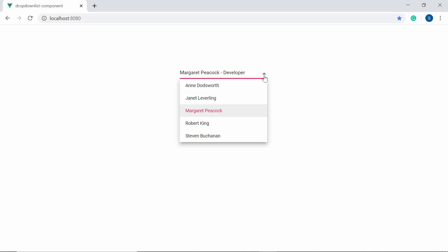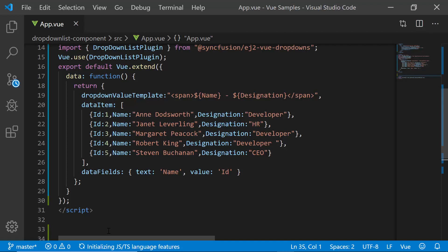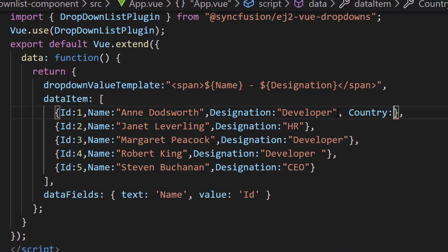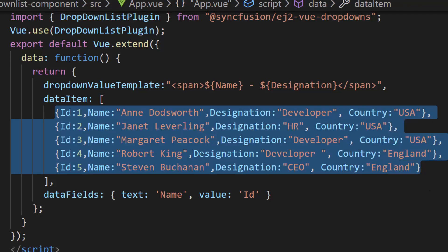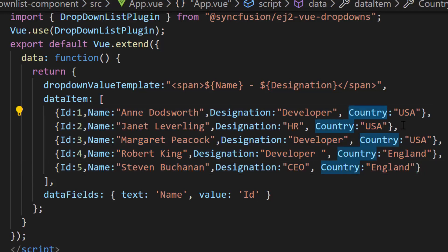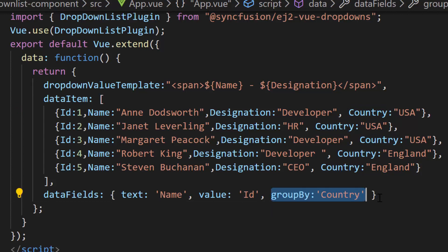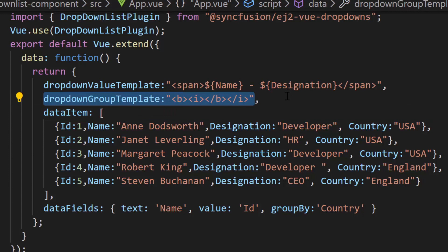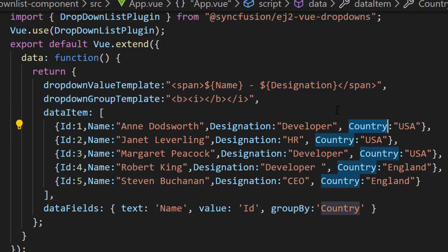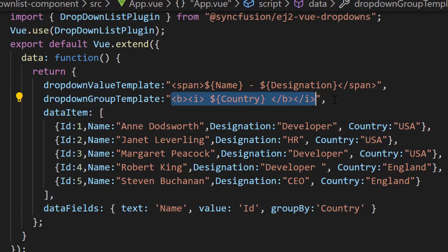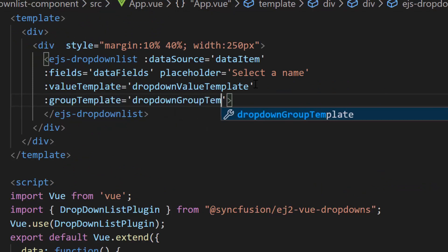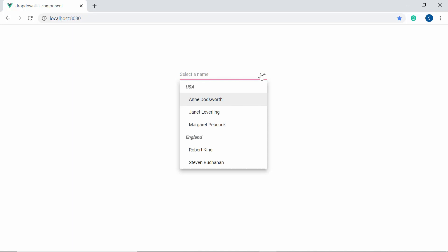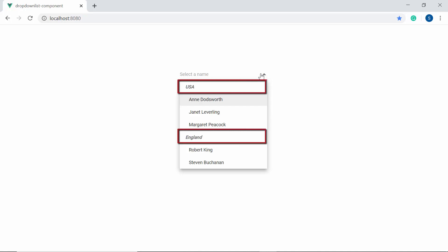Finally, let me show you the steps to group these data items using the group template property. To group the data items, first I need to define one more field 'country' with appropriate values on each object of the existing data source. Then I will map this newly defined data source field 'country' to the 'group by' option within the fields property of the drop down list component. I have planned to display country names in bold and italic font, so let me define a variable drop down group template and add HTML bold and italic elements to it. To access the country name, let me assign the data source field 'country' inside the HTML elements. Now I need to assign this variable drop down group template to the group template property of the drop down list component. Look at the drop down list now — the data items are grouped under the categories USA and England with bold and italic font.